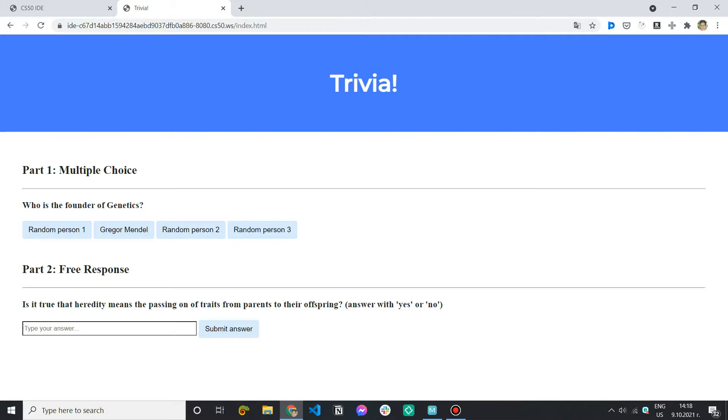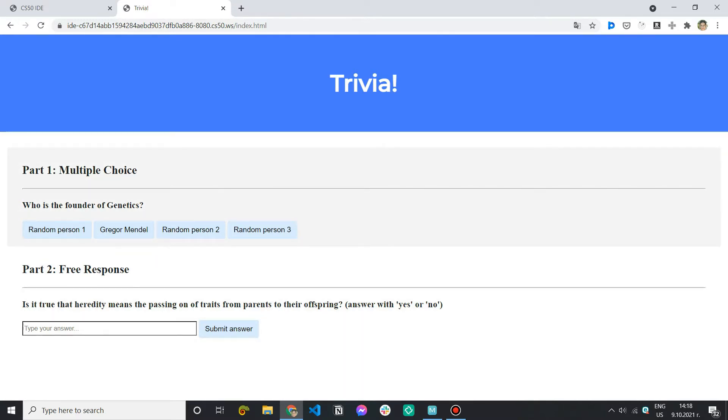Hi and welcome to the third part of lab 8 of CS50 which is called trivia. In today's video I'm going to finish the problem by giving the user the opportunity to only answer a question once because last time we did cover the basic requirements.